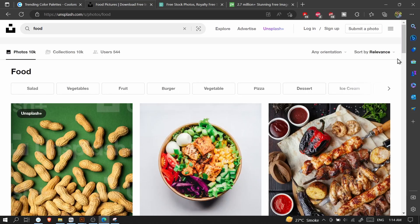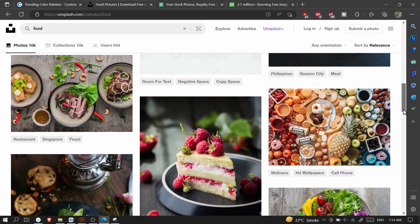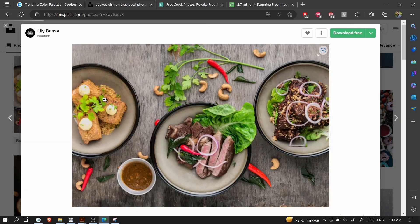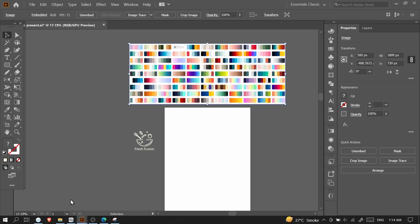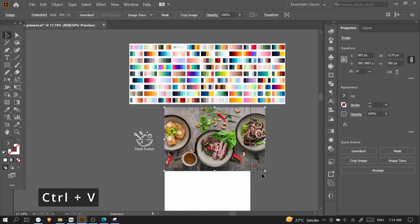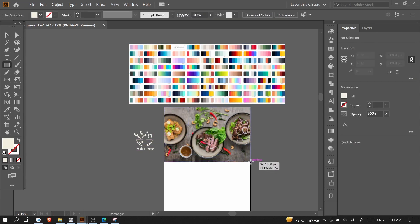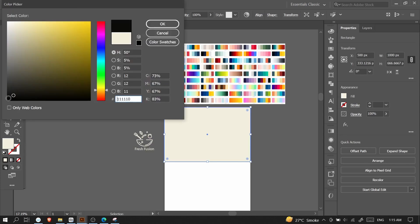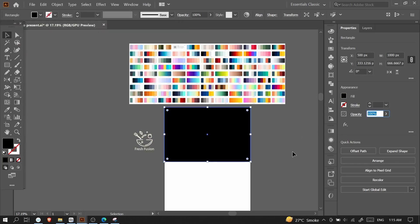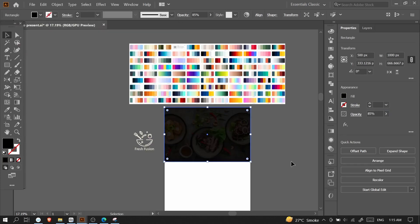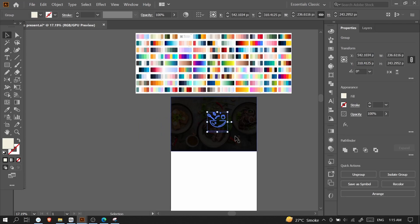I'll get a bunch of food images, place one, right-click on it, copy the image, go to Illustrator and paste it there, then scale it down. After that I'll go to the Rectangle Tool, create a rectangle on top of it, change its color to black, and reduce its opacity to around 85 percent. Now I'll place my logo here, right-click, go to Arrange, and bring it to front, then resize it a little bit.